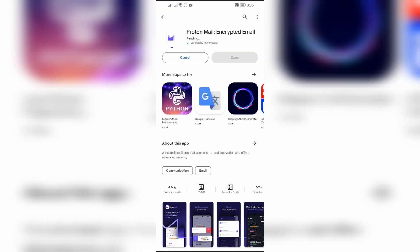After clicking the install button, the application will be successfully downloaded depending on your internet connection.